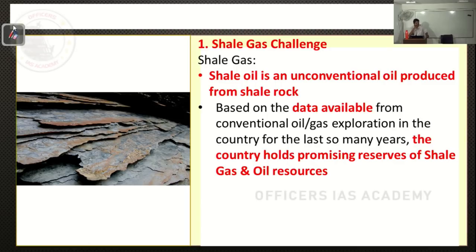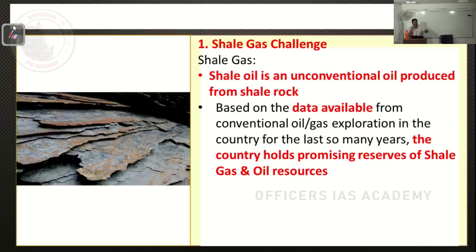Generally, when you compare natural gas and shale gas, those are also gases only. But what makes it different? It is trapped between shale rocks. The shale rocks are sedimentary rocks. For example, shale sheets — these are called as shale sleets.